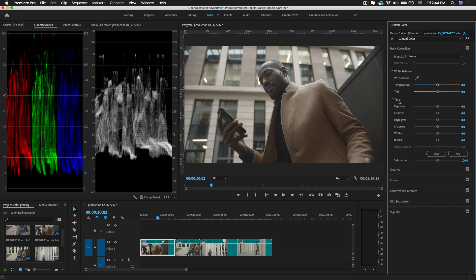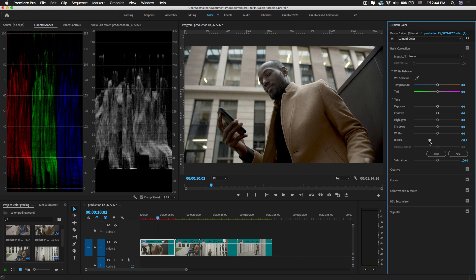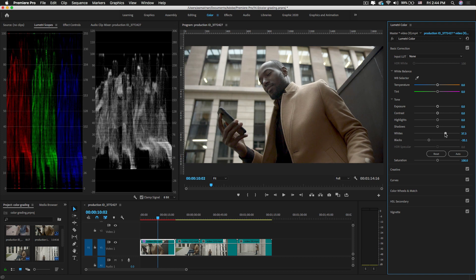Down below you will see the Tone options, where you can adjust the video clip using different sliders. I'm going to decrease the Blacks of this footage a little bit. You will see in the Lumetri Scopes that the value goes toward zero and the footage becomes a little bit darker. Then I'll increase the Whites.